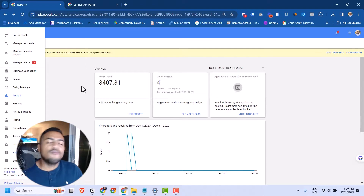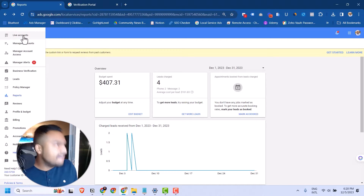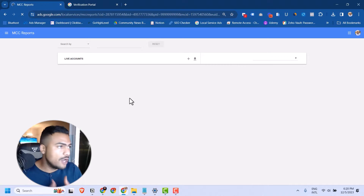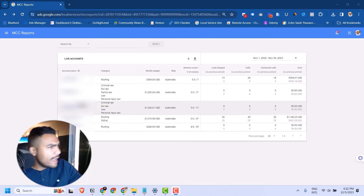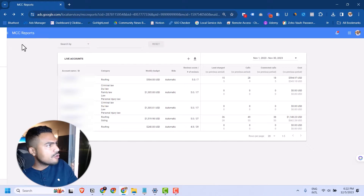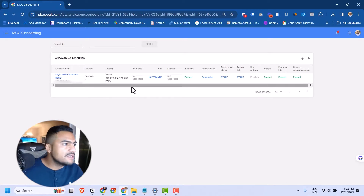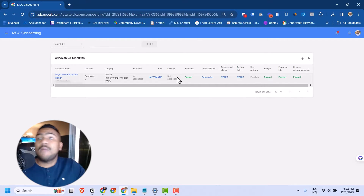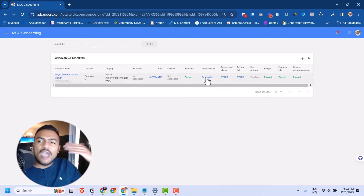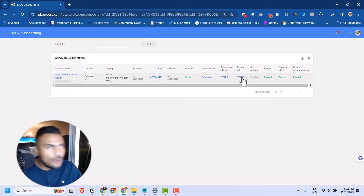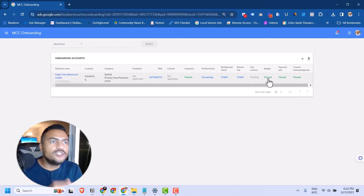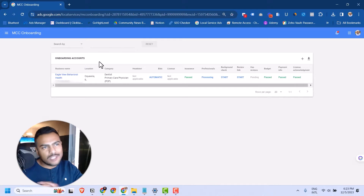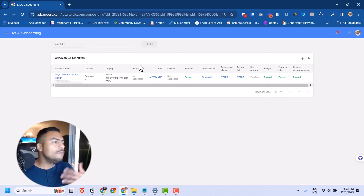The most important feature for agency owners managing several accounts is this overview of all your live accounts. But what I like most is that you can also see your onboarding clients and exactly what's missing for them to be approved. You can see business name, location, category, headshots, bid type, license if applicable, insurance status, professionals added, background check status, review link, number of reviews, budget, payment info, and licenses — all from this single dashboard. It has really made our lives easier.